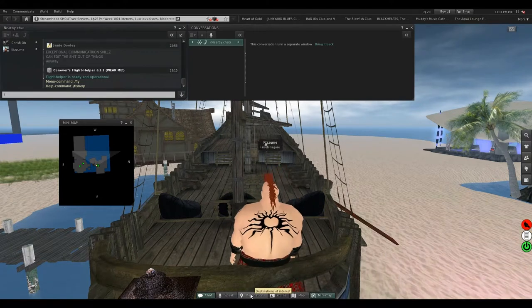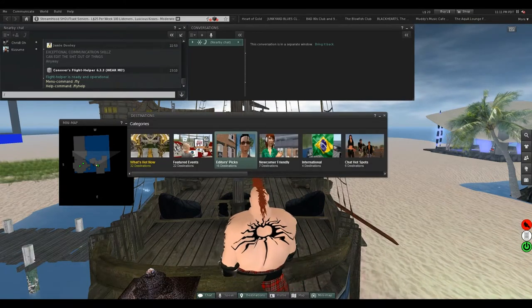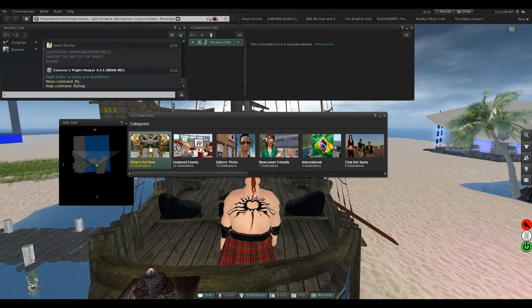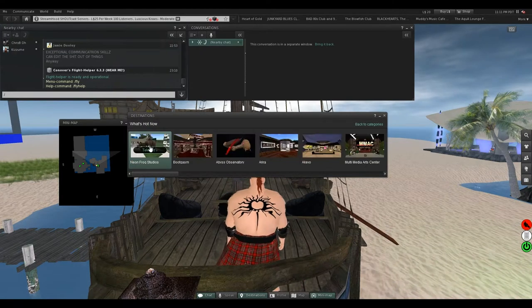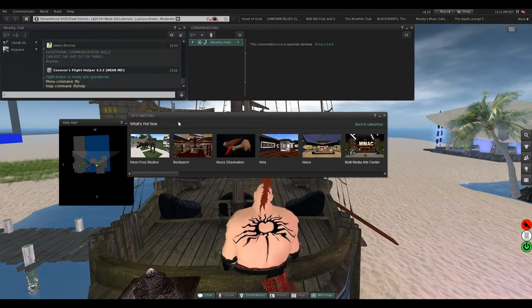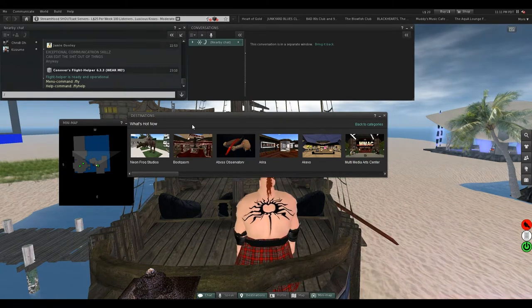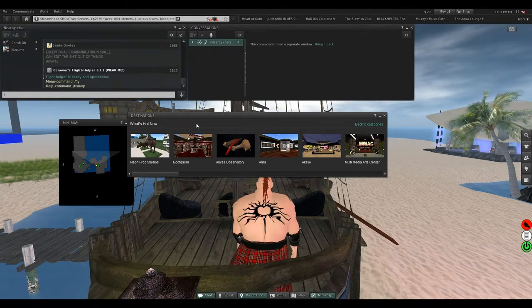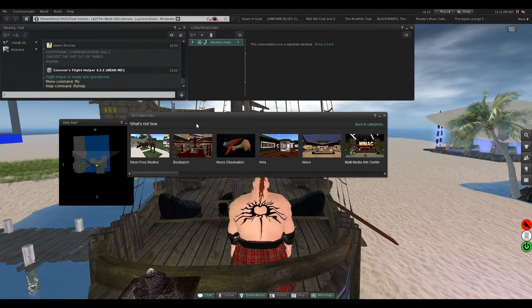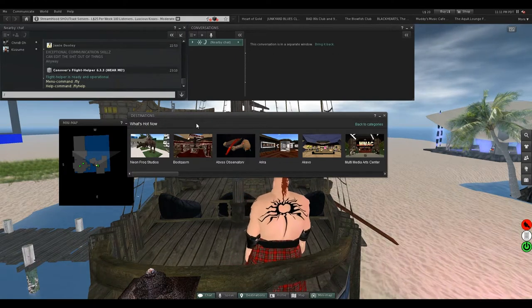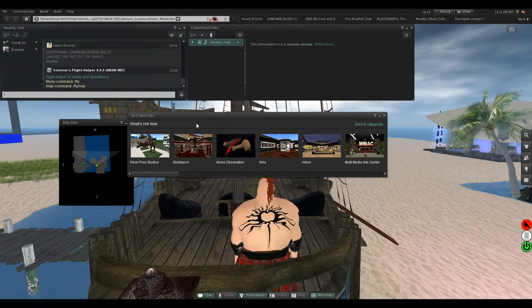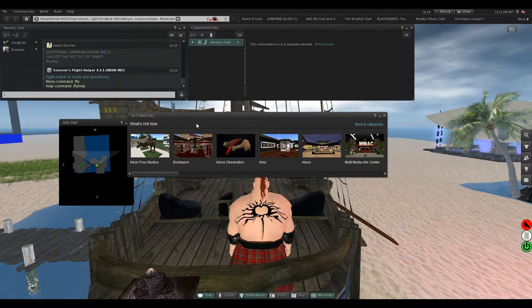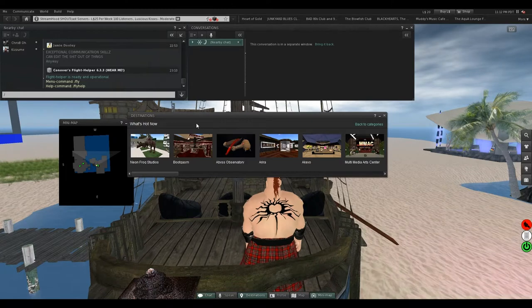This thing called Destinations is useless. Let me show you. This says what's hot now. There's nothing hot now about it. They base this on traffic throughout, I think, a full month. If a number of avatars happen to have gone there, it has nothing to do with what's actually there right now.